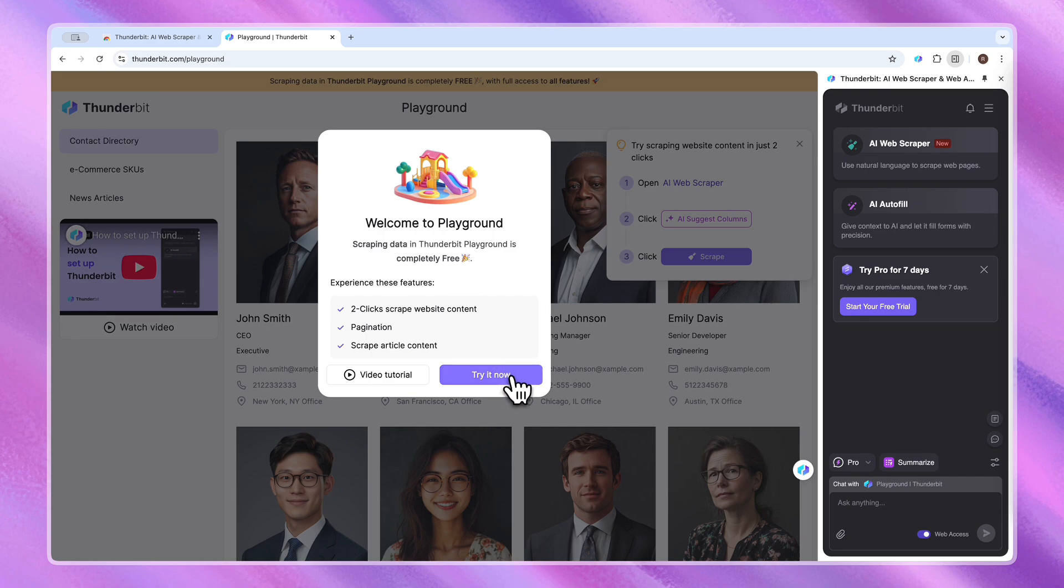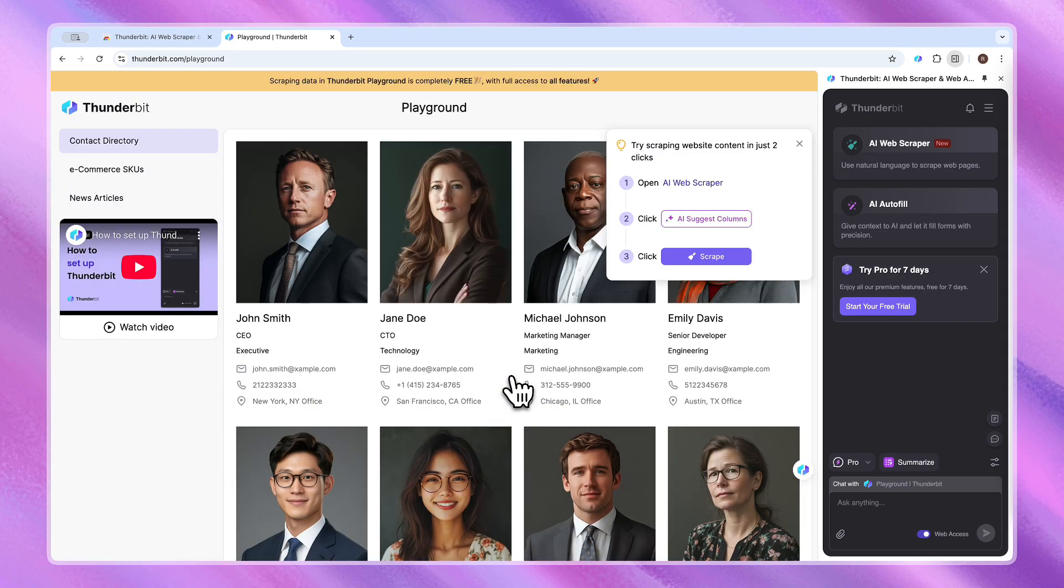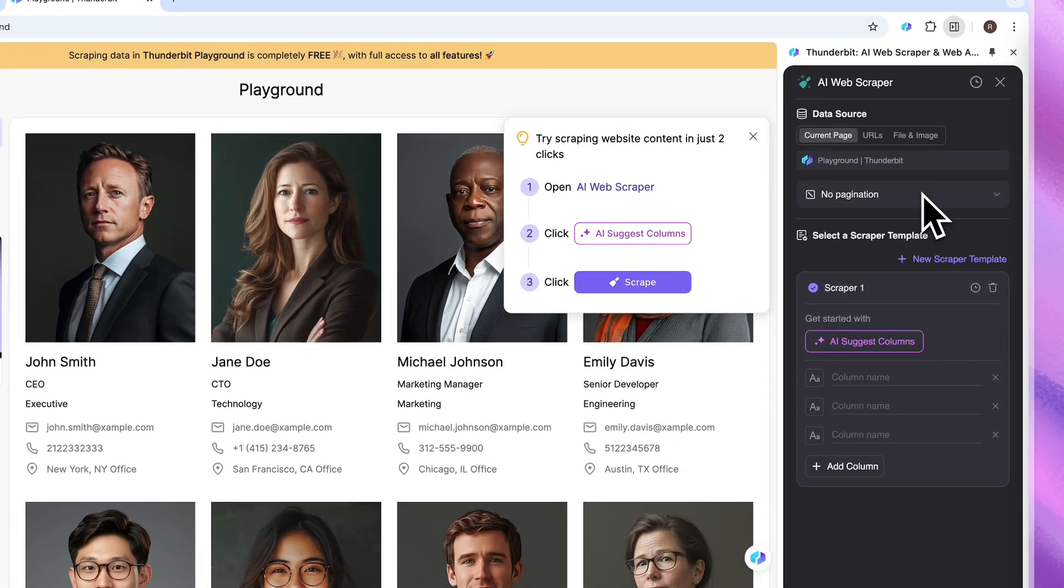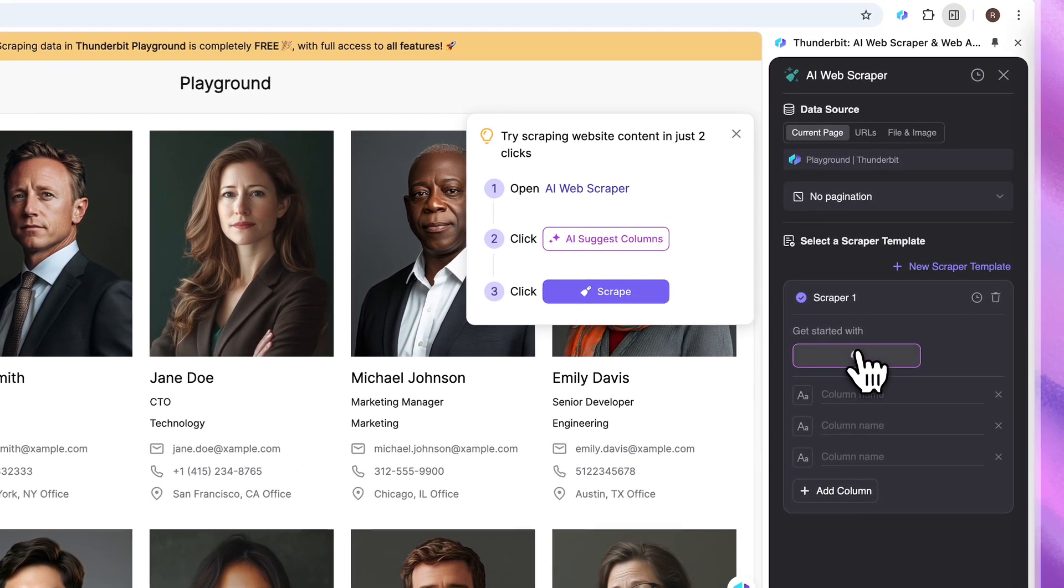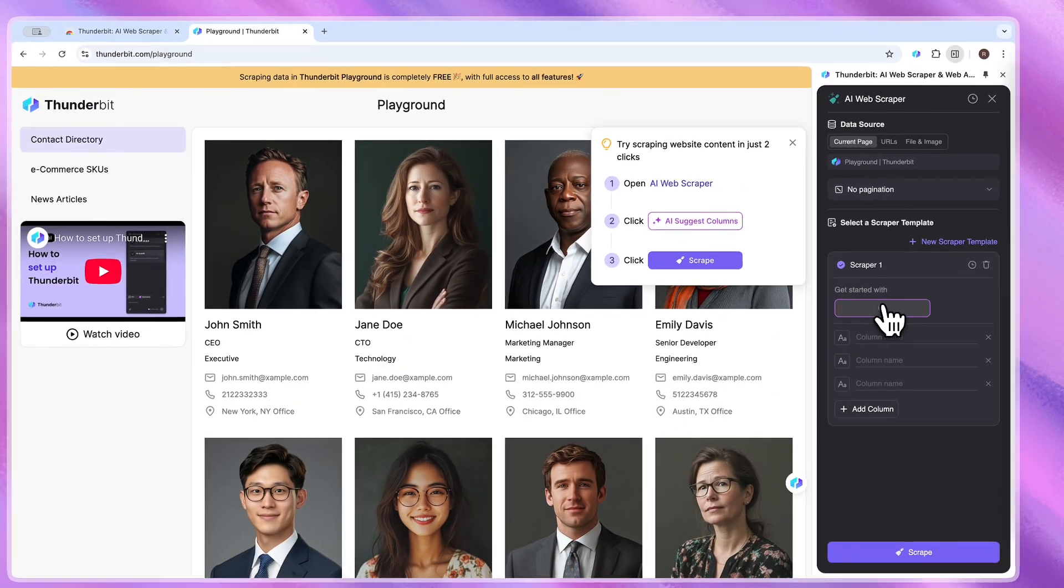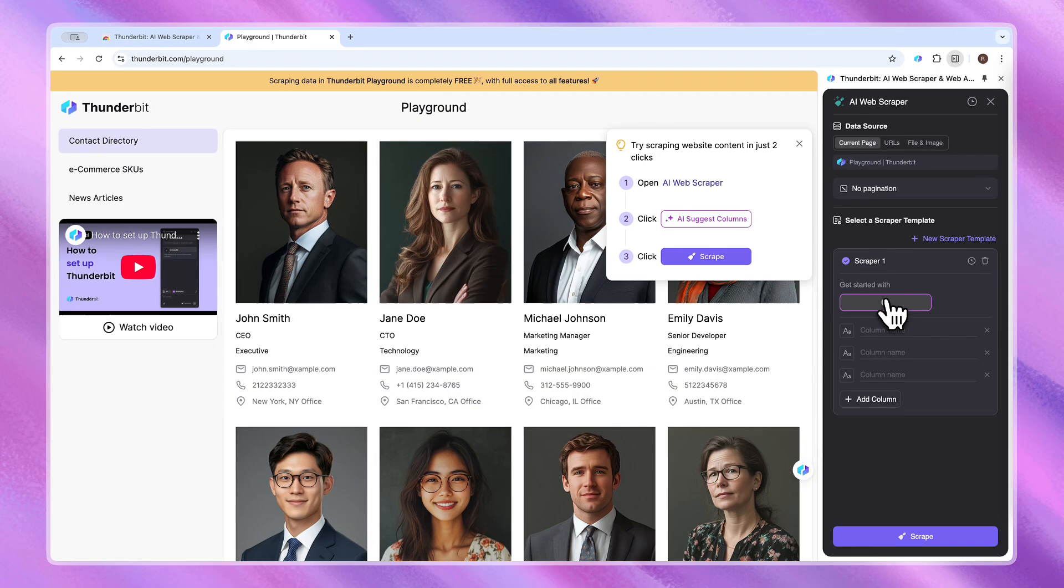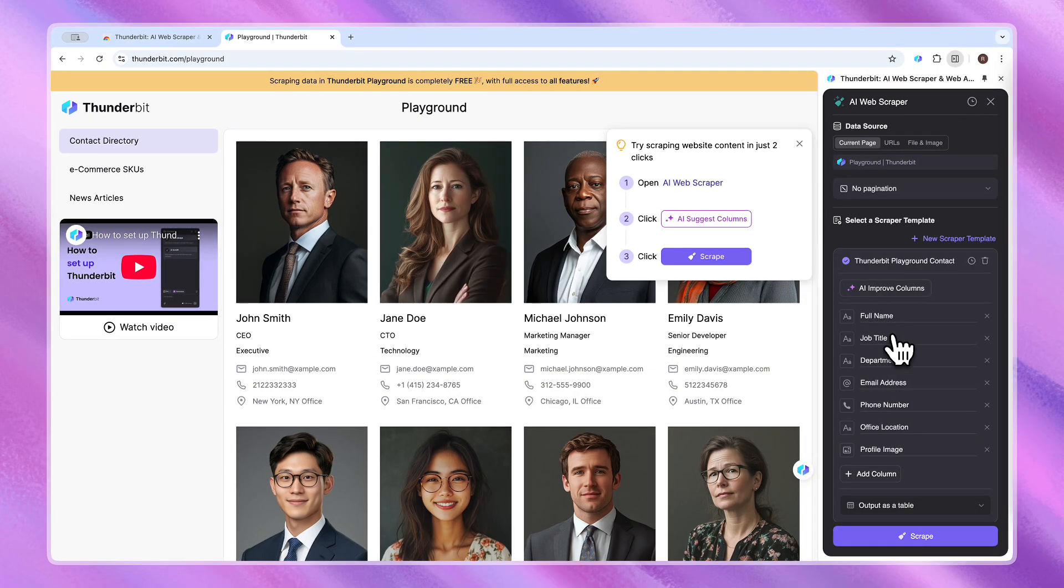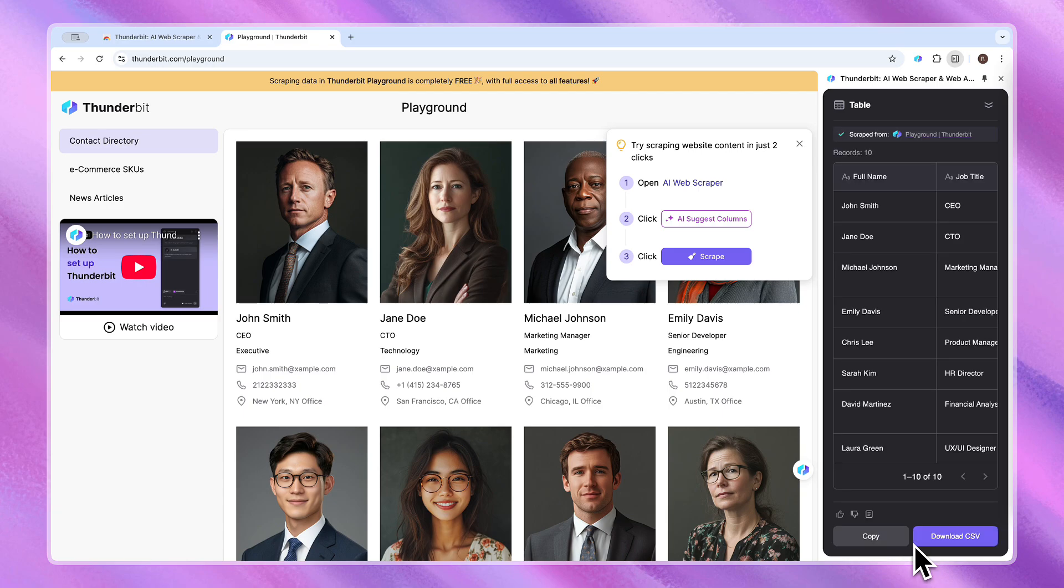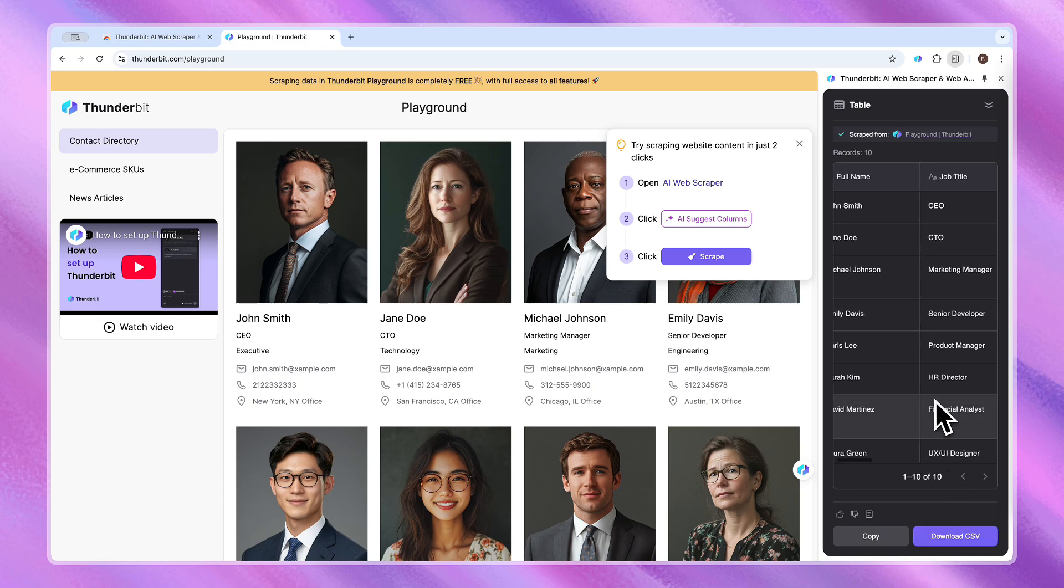Now I'll walk through all the steps our users followed. It's really easy. Open the scraper. Hit that AI suggest columns button. The AI reads the page like a human would. Now click scrape. Wait a few seconds. And bam, there's your data.